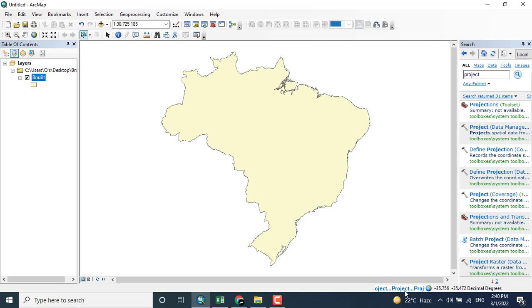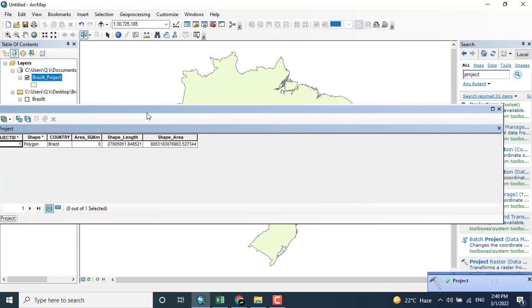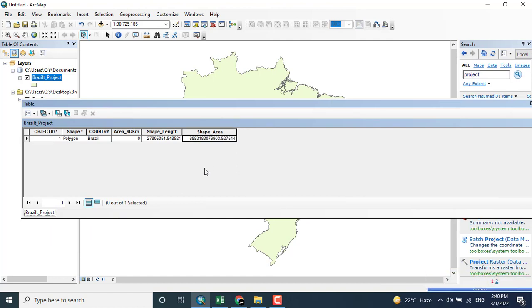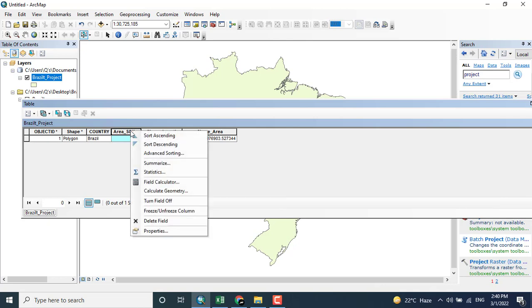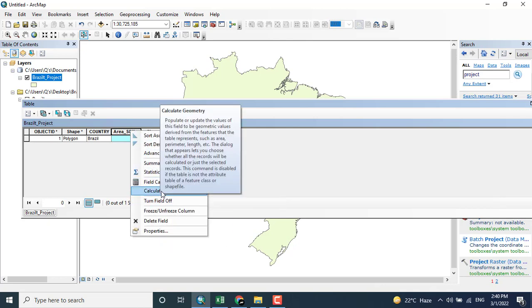The projection has been completed. Now you can see that the area is automatically calculated because it is changed from geographical coordinate system to projected coordinate system. Again, I want to show you how I can add the perimeter of the area.